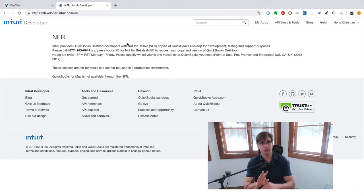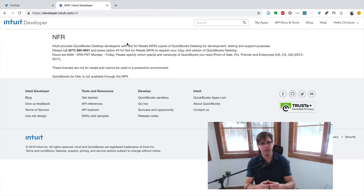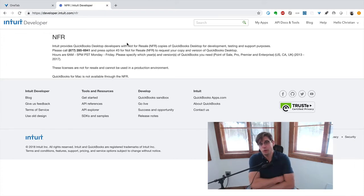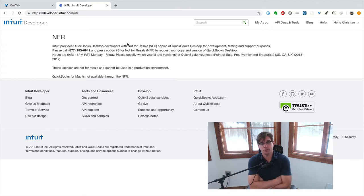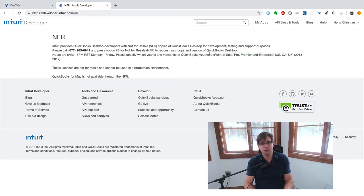So you can get, as a QuickBooks developer, you can get an NFR, not for resale copy of QuickBooks Desktop, really any one you want. You can get point of sale system, you can get the UK Canadian versions, Premiere, Enterprise, Pro.